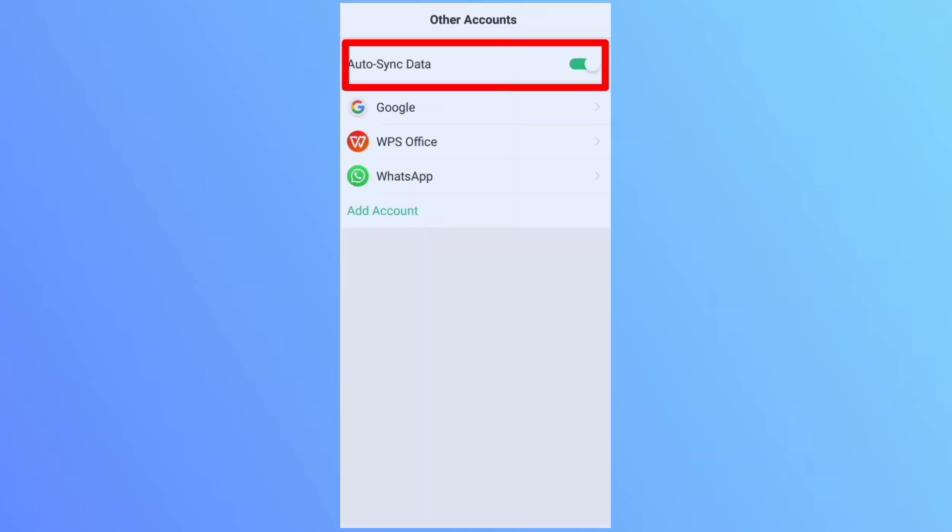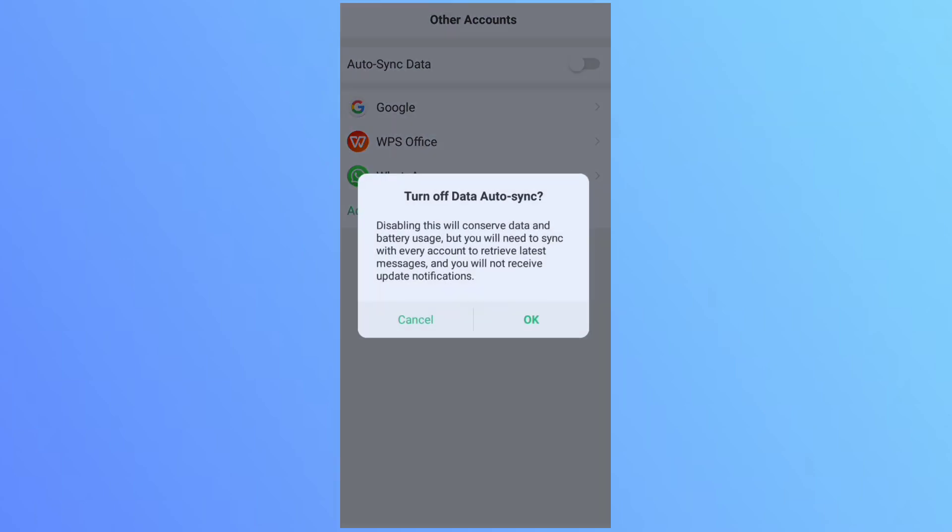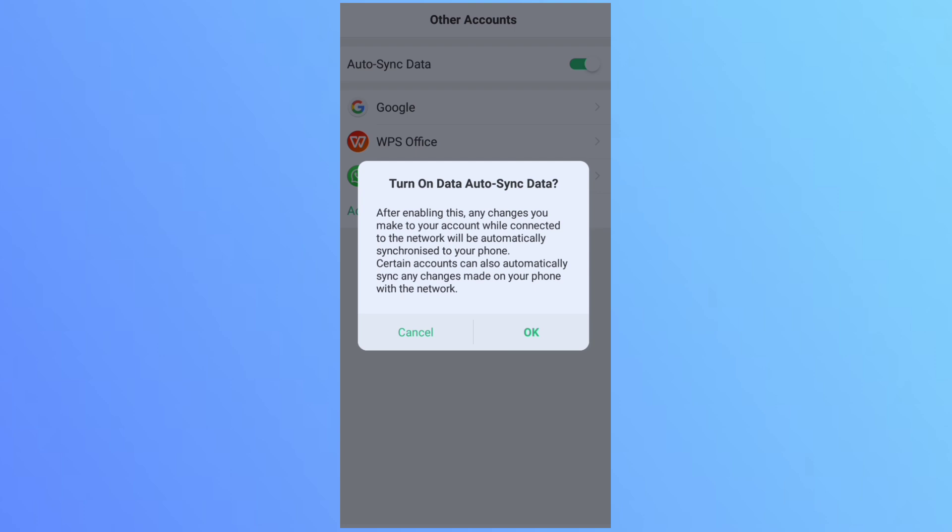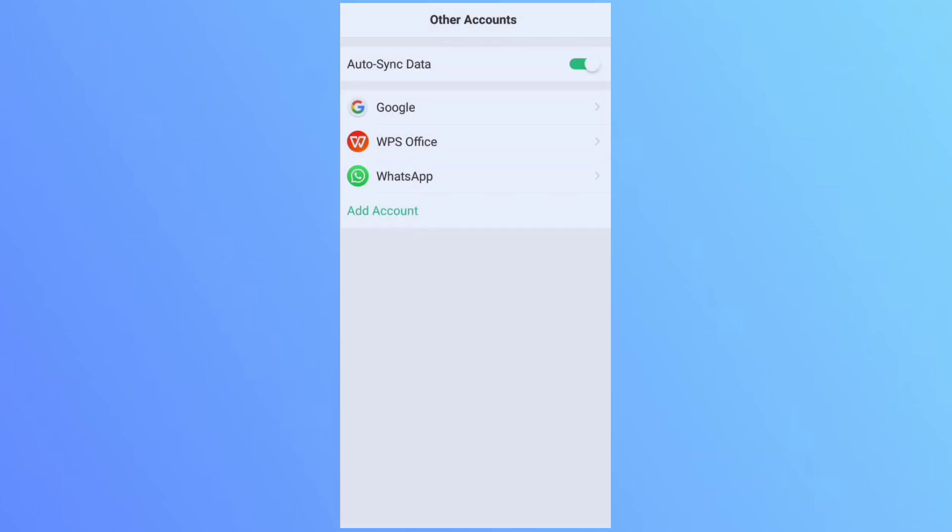Here you can see there is option of auto-sync data. What it means? It means when it is on, your notifications, messages and contacts are in action. Turn off auto-sync if it is on. If it is on, you cannot remove a Google or Gmail account.